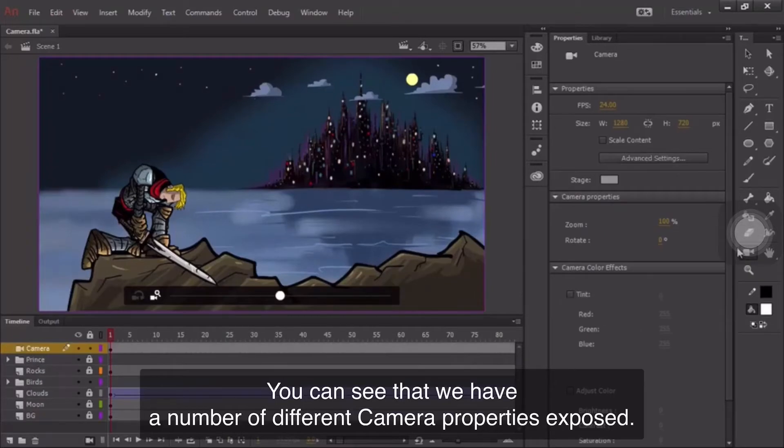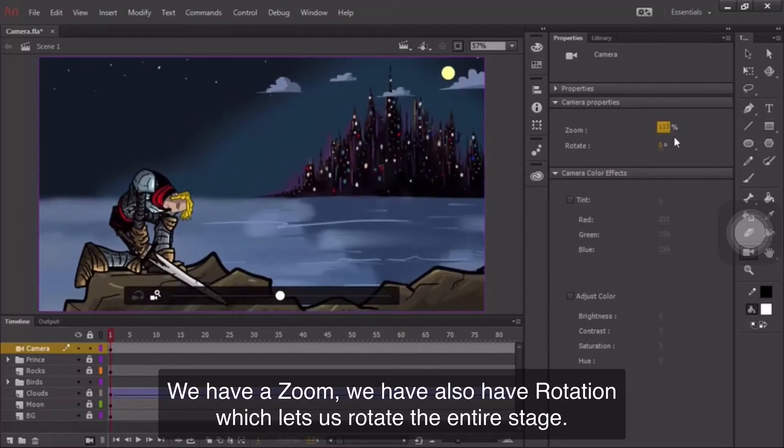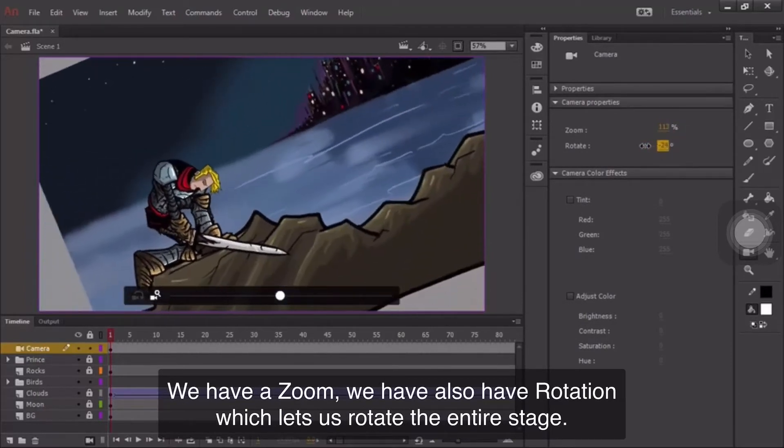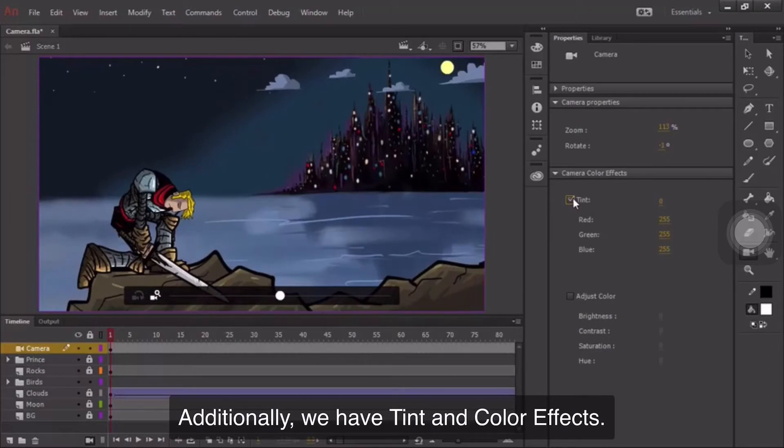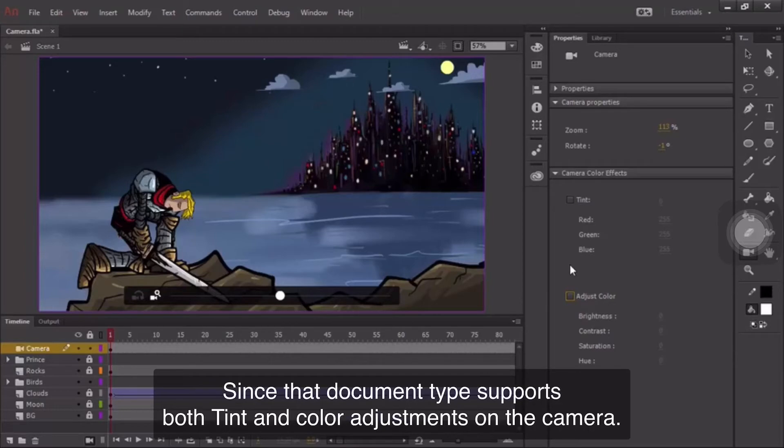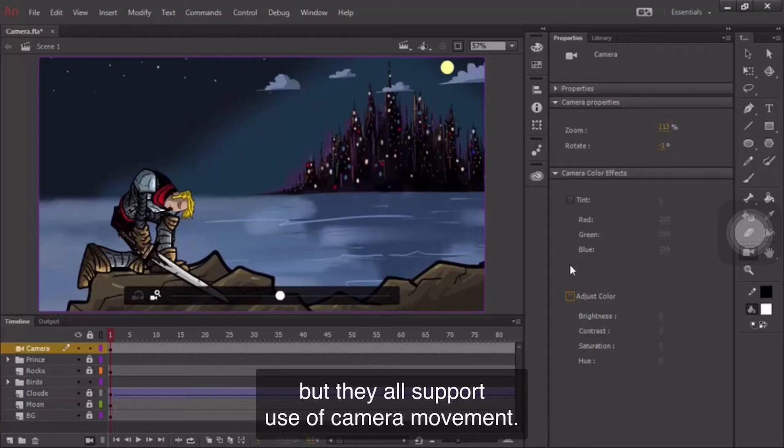You can see that we have a number of different camera properties exposed. We have a zoom. We also have rotation, which lets us rotate the entire stage. Additionally, we have tint and color effects. We're using an ActionScript 3 document type for this project since that document type supports both tint and color adjustments on the camera. Other document types have various support for these effects, but they all support use of camera movement.